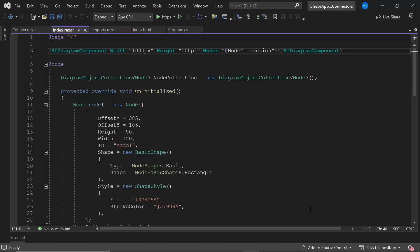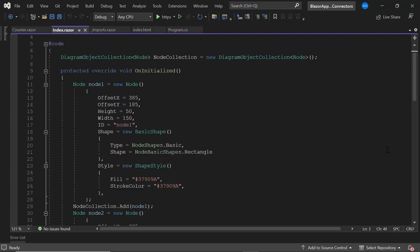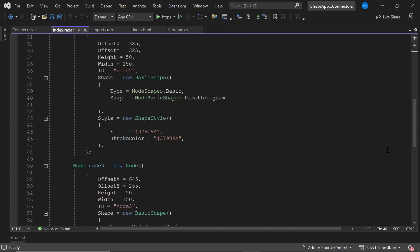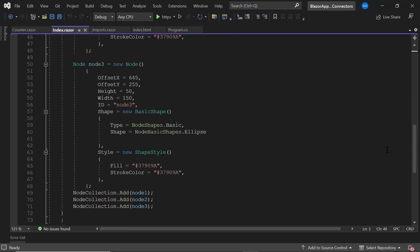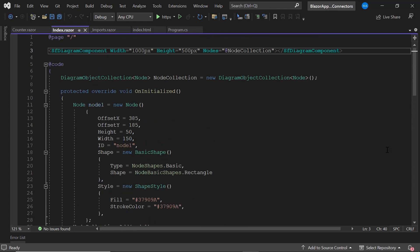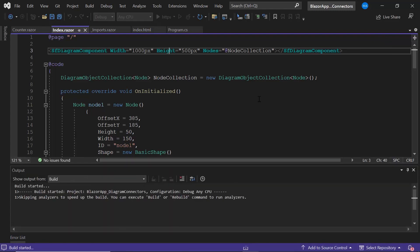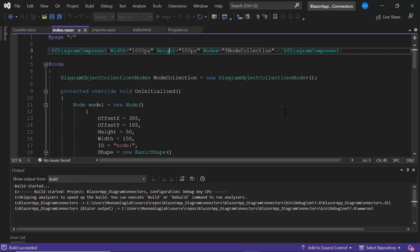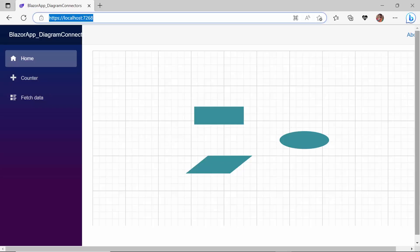First, I open a Blazor application where I have a Blazor diagram component with three basic shape nodes on it. If you want to know how to create this Blazor WebAssembly app and add Syncfusion Blazor components to it, follow the video linked in the card above. I run this application to show the initial output. The diagram canvas has been rendered with the three defined nodes.